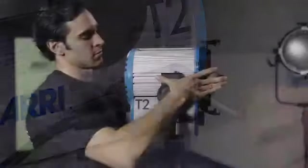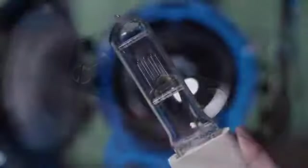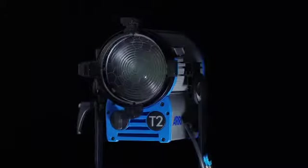Le mostraremos cómo instalar la unidad, así como los diversos accesorios, conectores y lámparas disponibles para las True Blue.